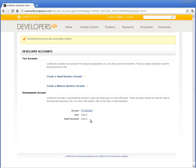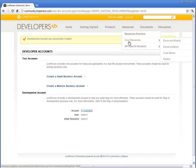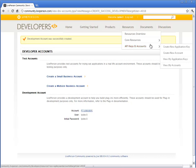Each LivePerson application requires a unique application key. You can request the application key from the LivePerson developer community. From the Resources menu, select API keys and accounts, create new application key.